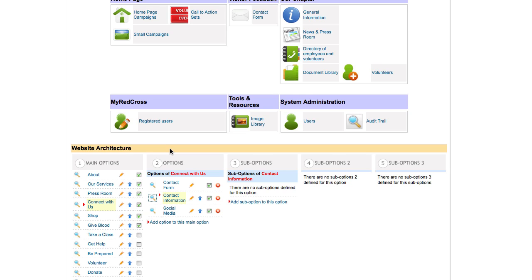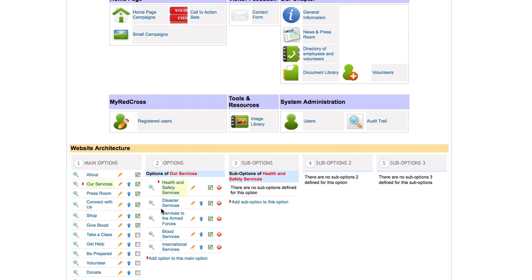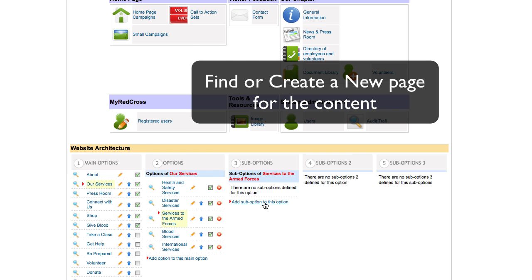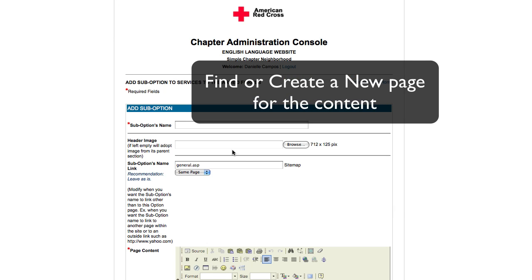To paste from Word or paste as plain text, you will have to have your content saved in either a Word document or a plain text document. For this example, we will add a page under the services to armed forces and add the content that I have saved in a Word document.